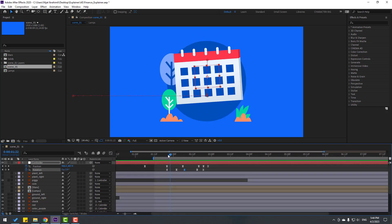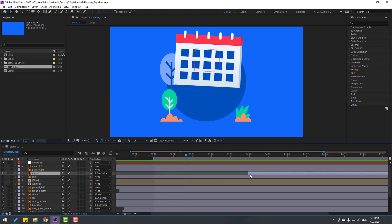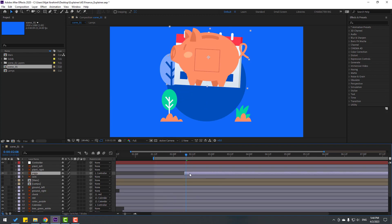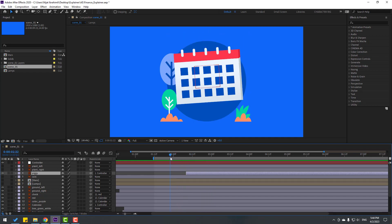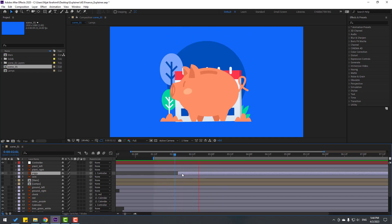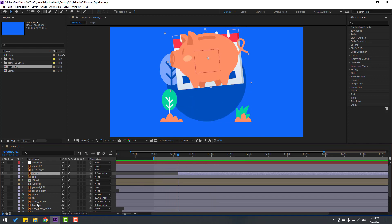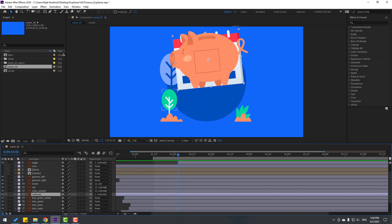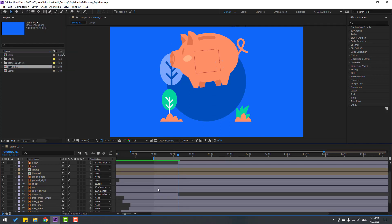Back to keyframes. Right now, let's select this piggy. Let's move to here like this. And in this time, let's select this layer. Let's go to Edit, split layer, and delete. Let's see. Cool.